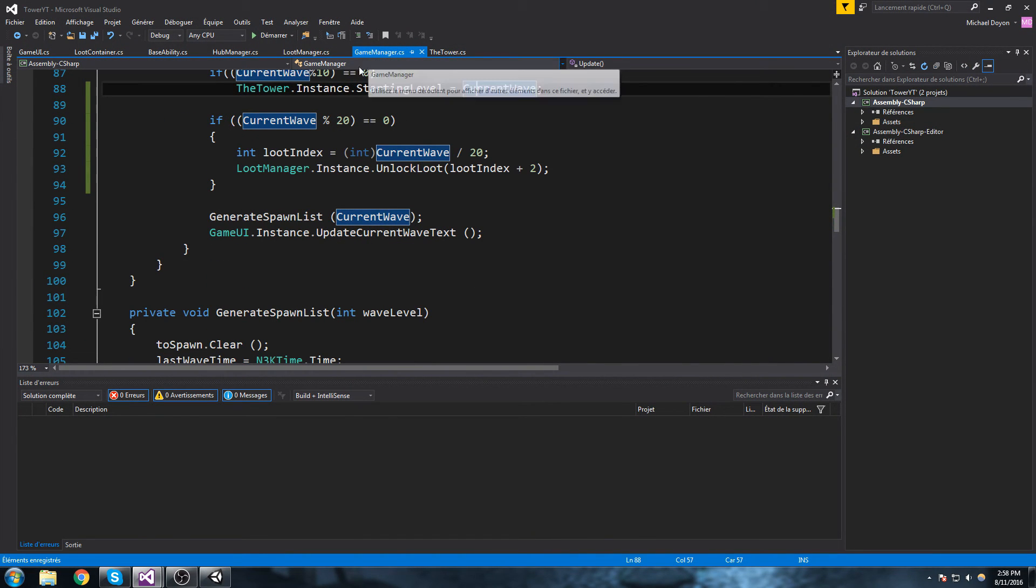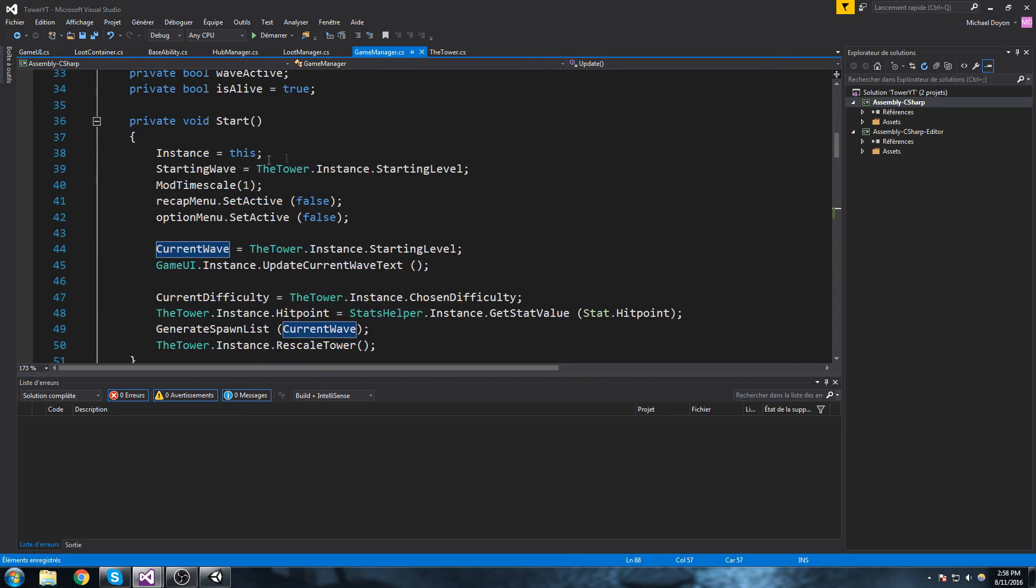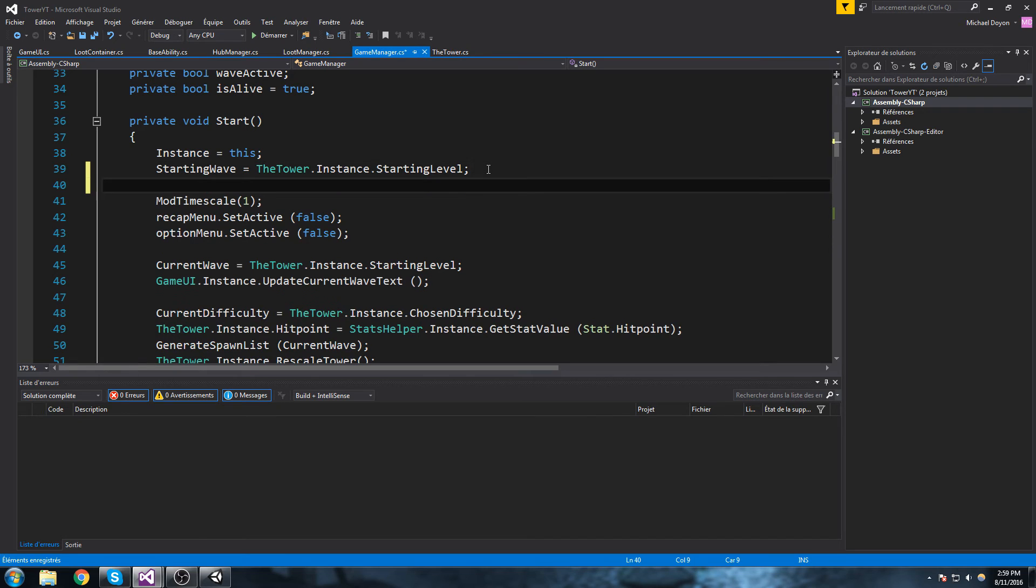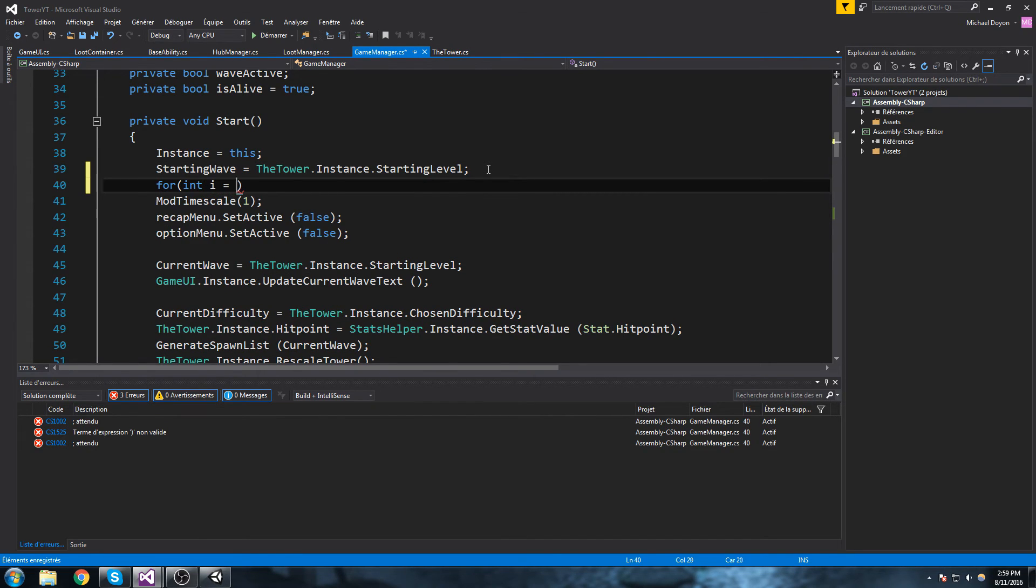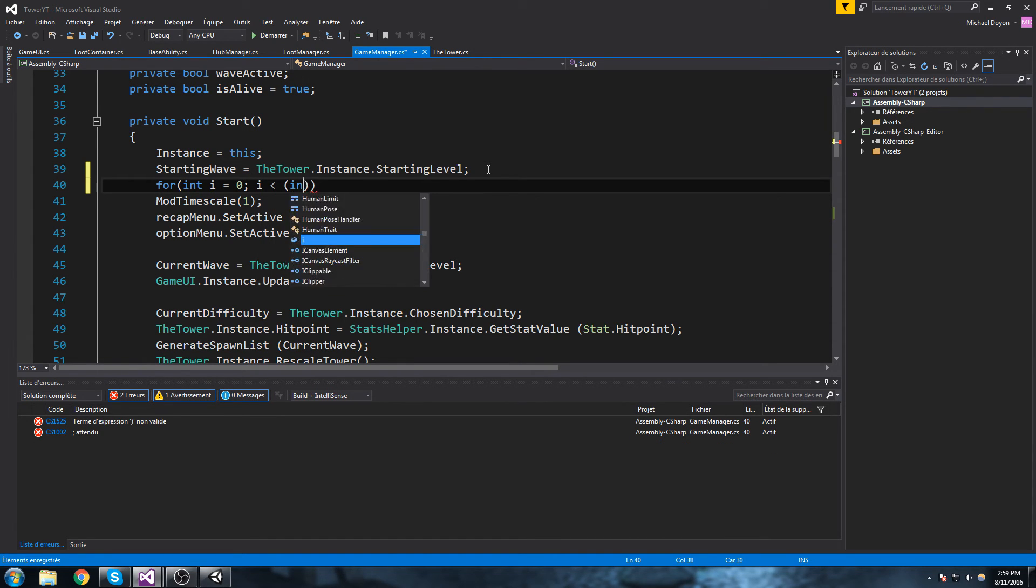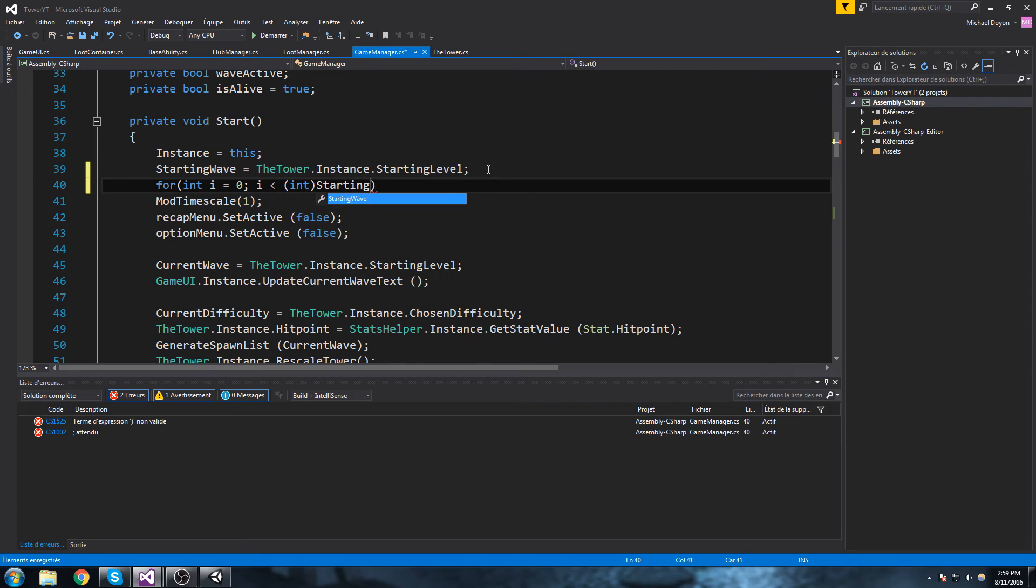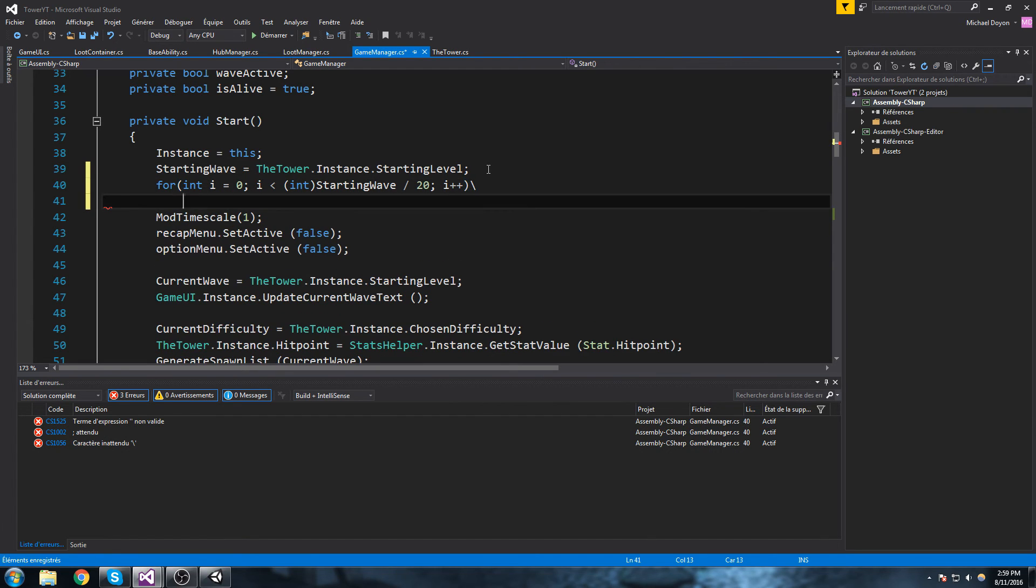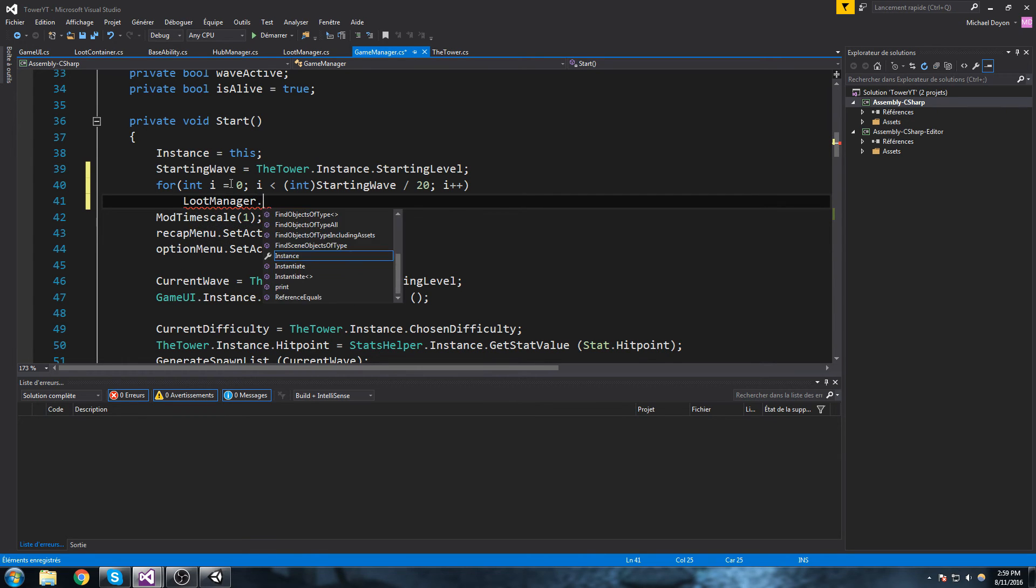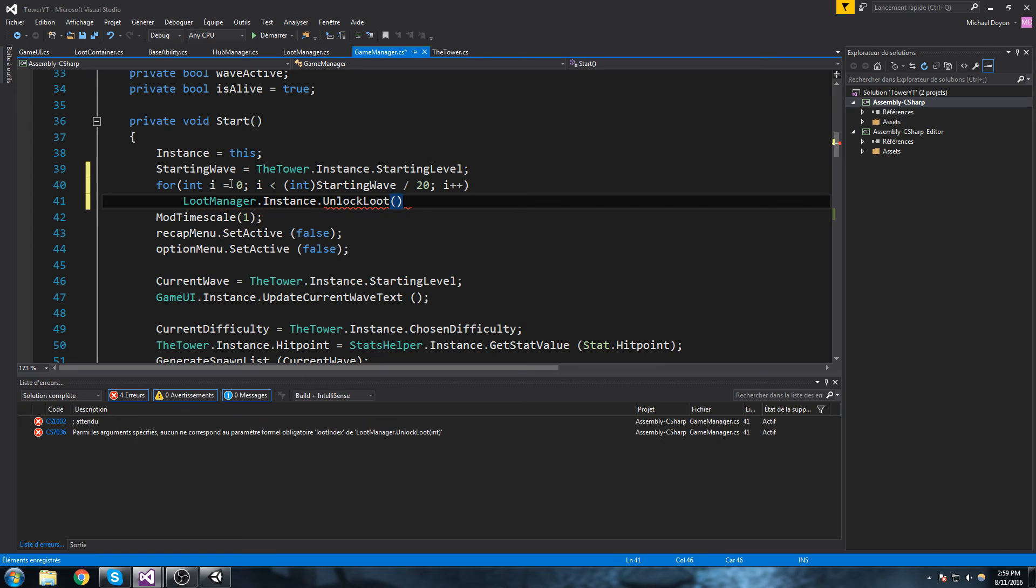We're going to be going in the game manager. At the very top here we do starting wave is equal to our starting level, which is just fine. But we're gonna have a sneaky little line here. We'll do a for loop: for int i is equal to zero, as long as i is smaller than int starting wave divided by 20, i plus plus. And then we can go ahead and just unlock loot for every single i we have.